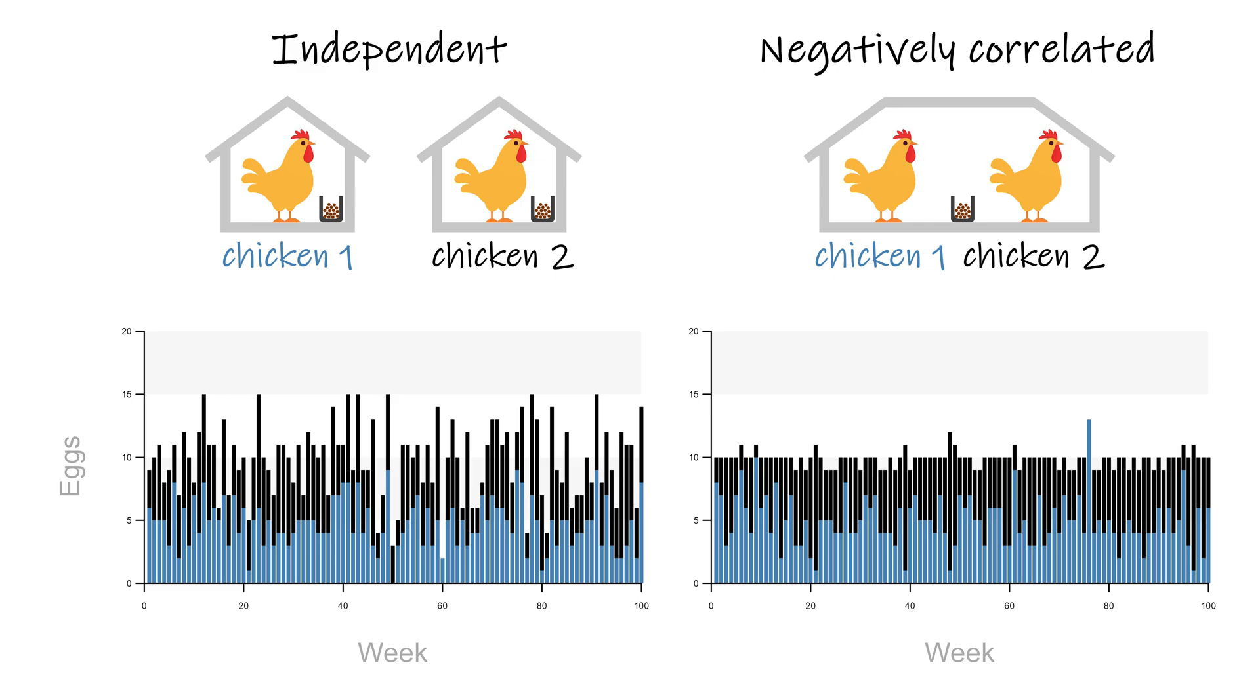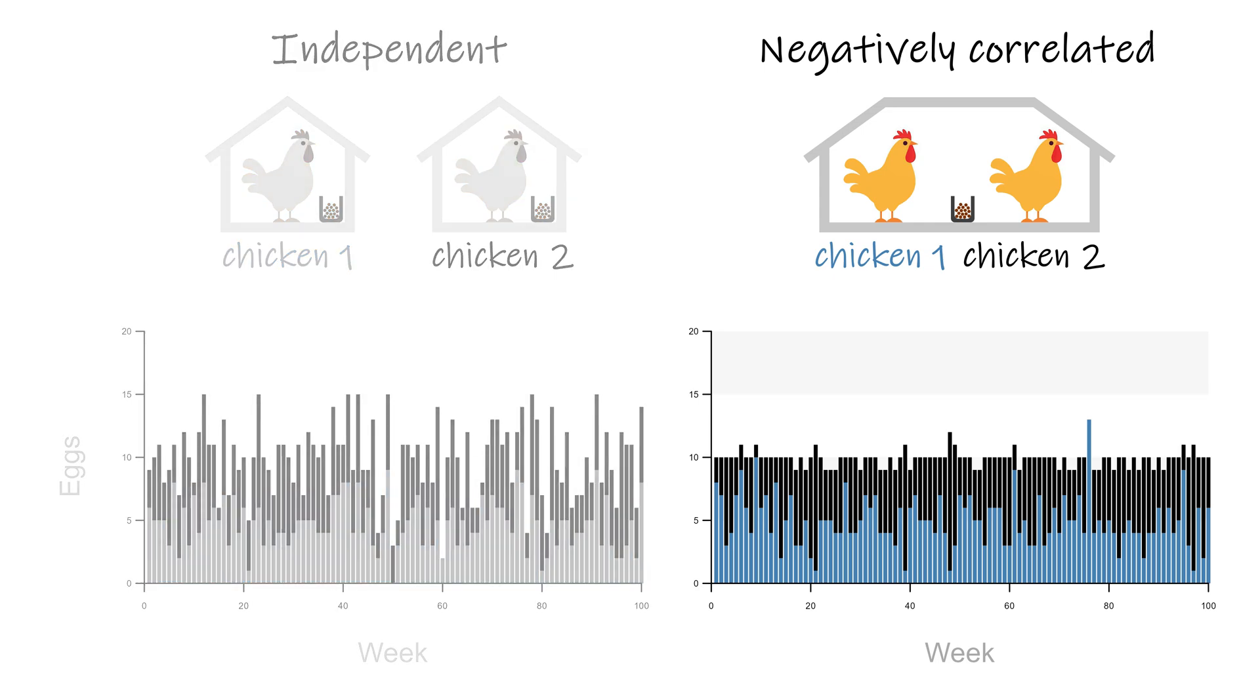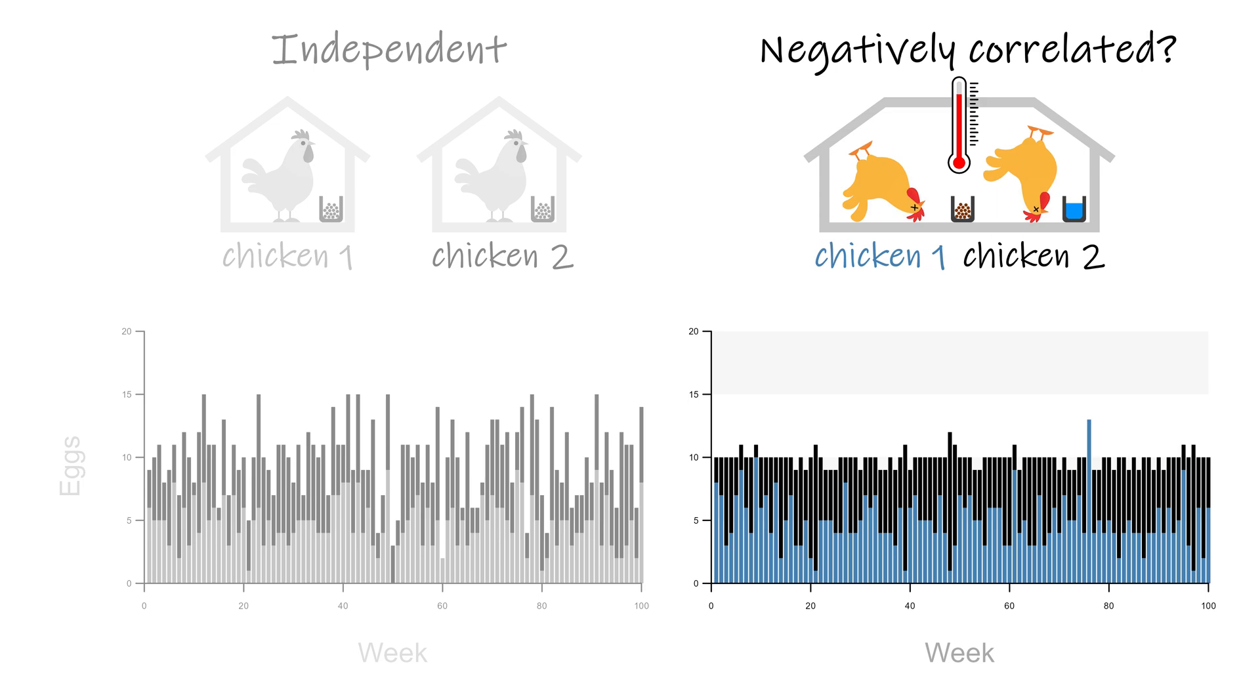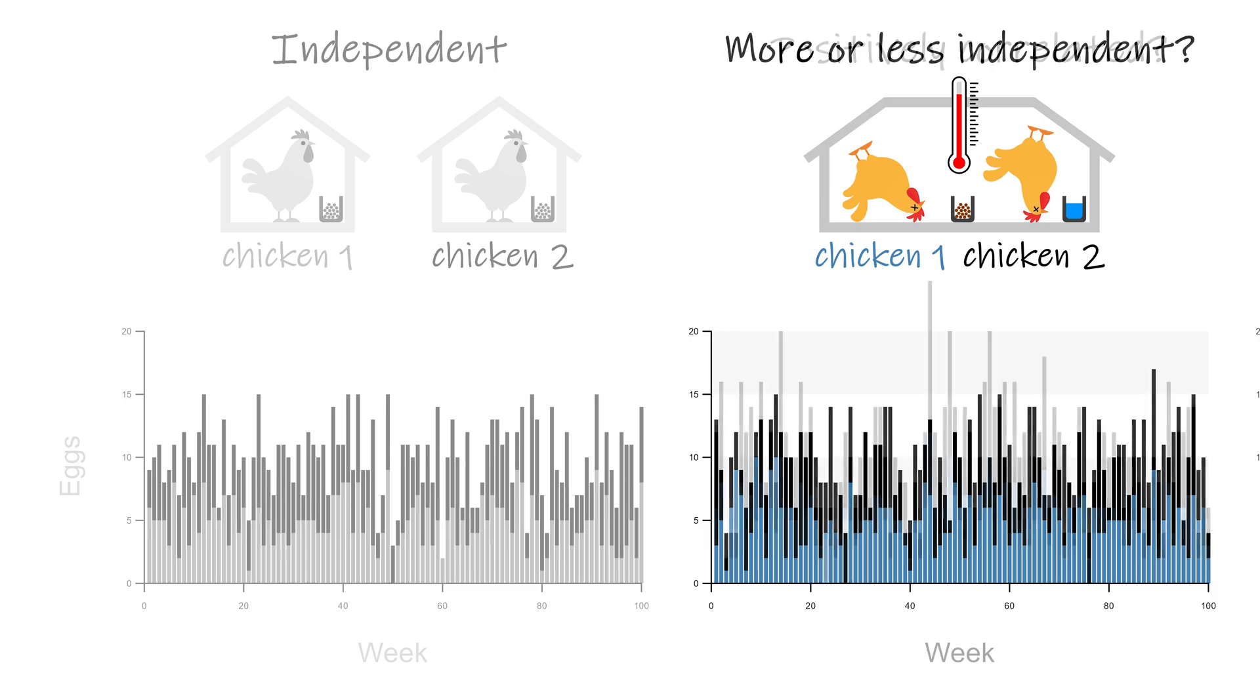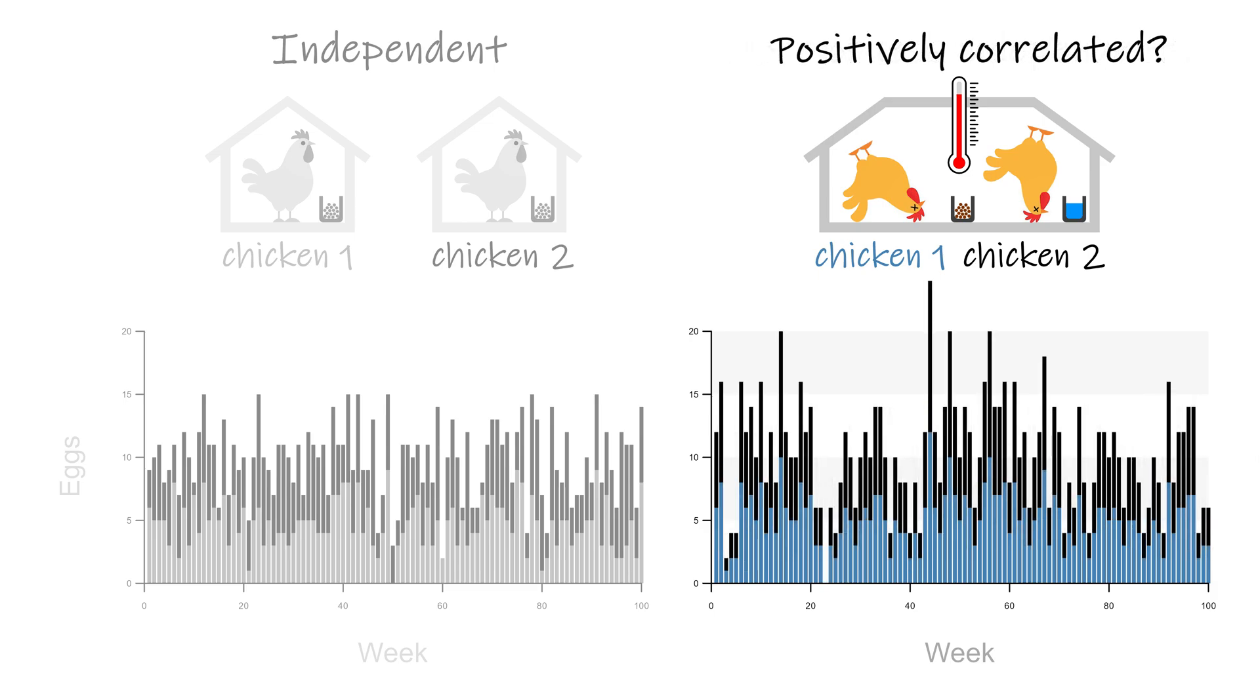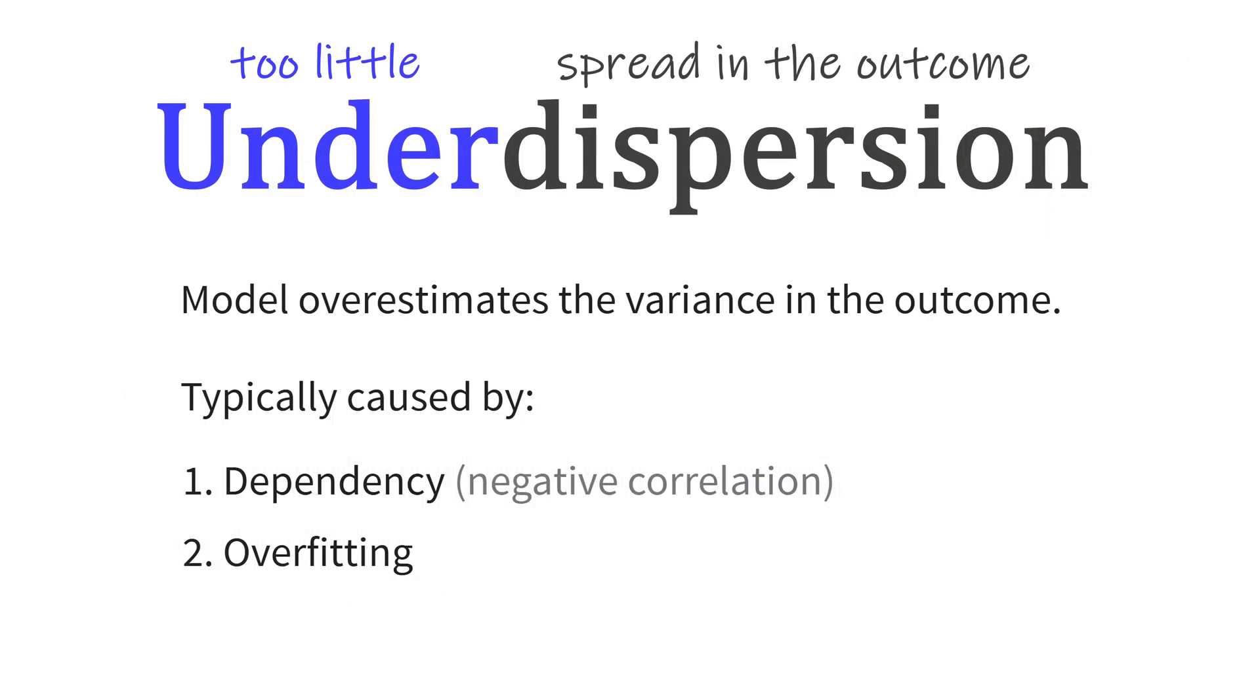So why is this so much rarer? These chickens in the same pen are still similarly affected by other changes in conditions. Temperature, water quality and disease will likely still affect the chickens at the same time. So even if we have a potential cause for negative correlation between counts, there are still many potential factors causing positive correlation. These may somewhat cancel each other out or even push us back into the direction of overdispersion. So underdispersion is a real phenomenon but not something you encounter often.